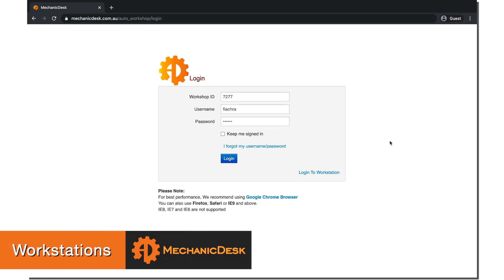The Workstation feature is a centralized login on a single computer where all employees will be able to quickly and easily clock on and off their jobs.